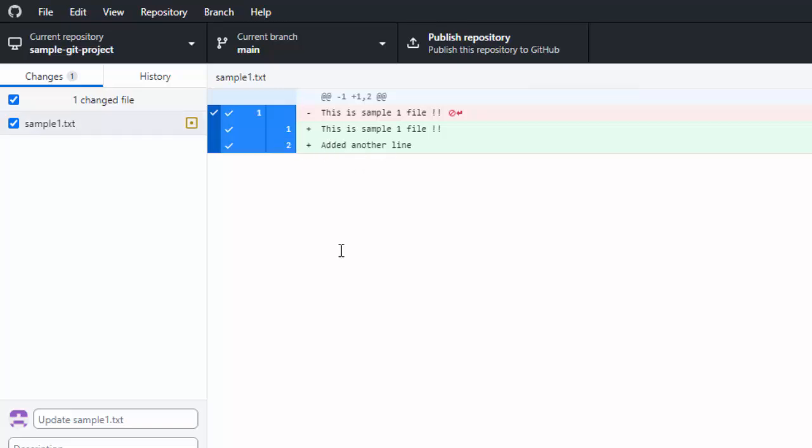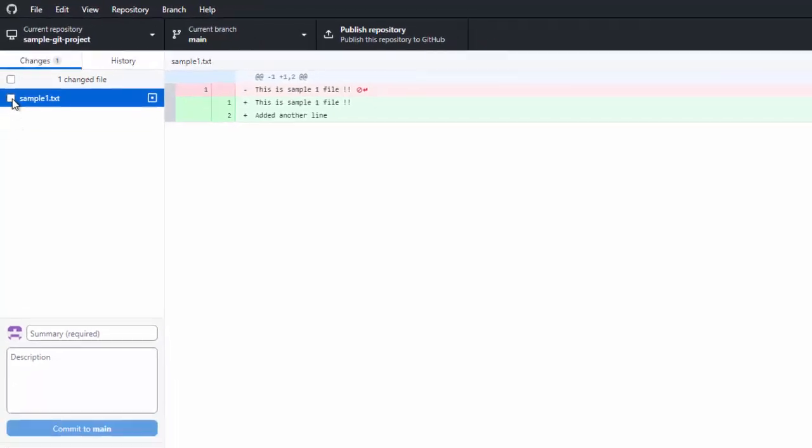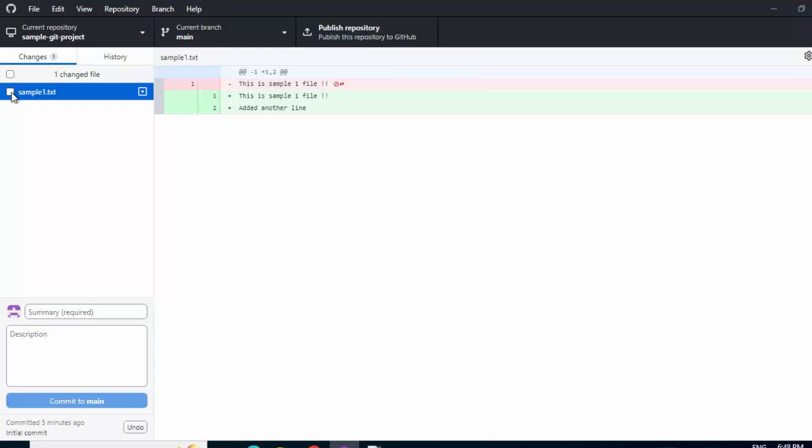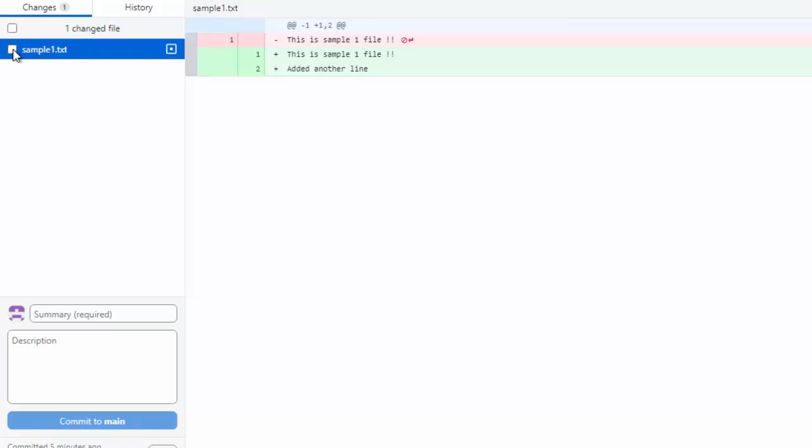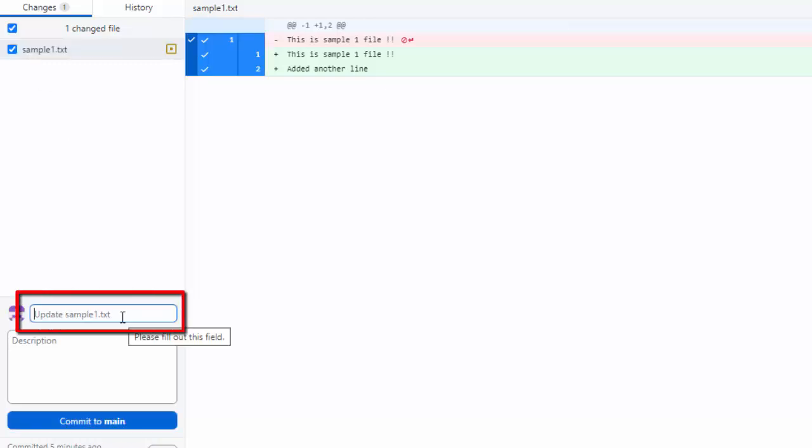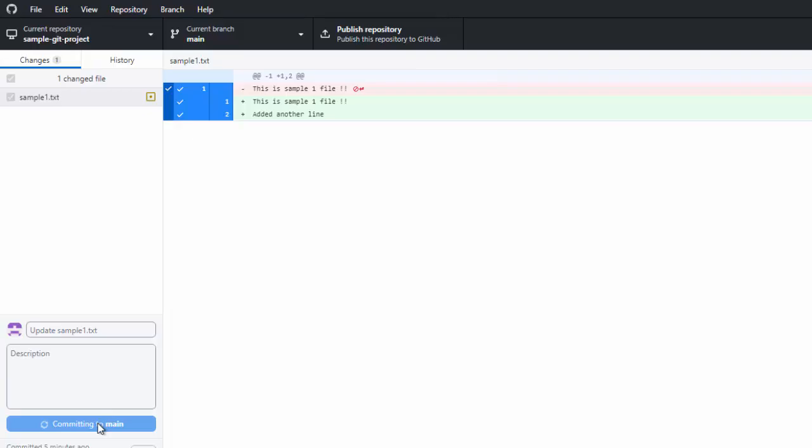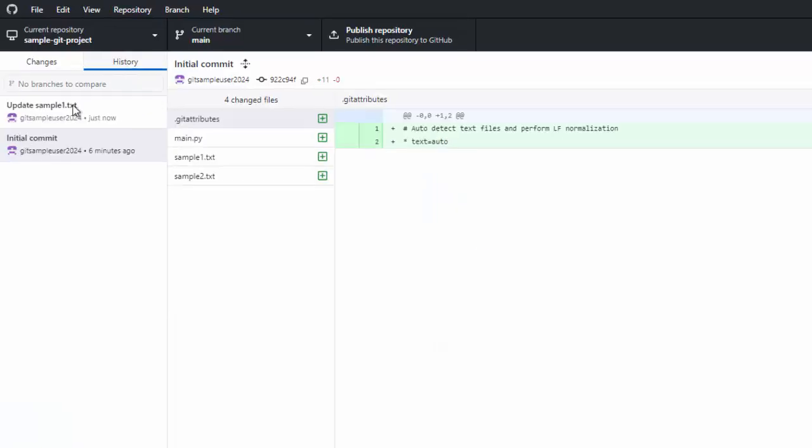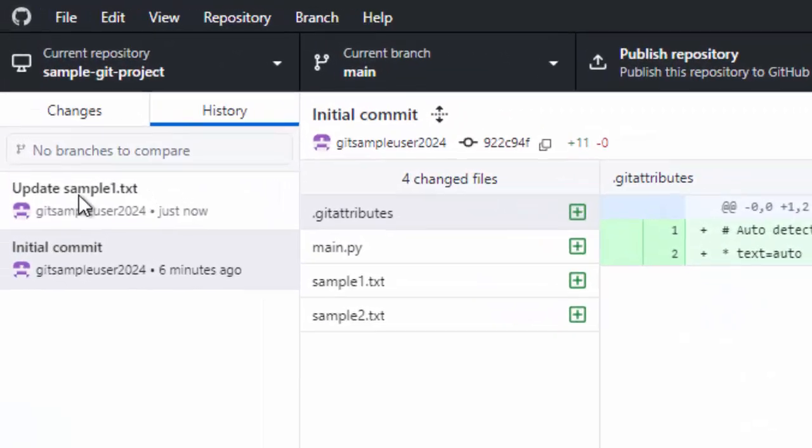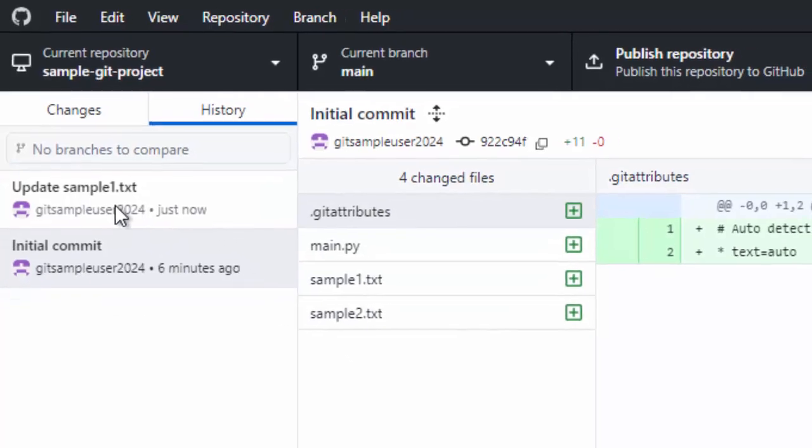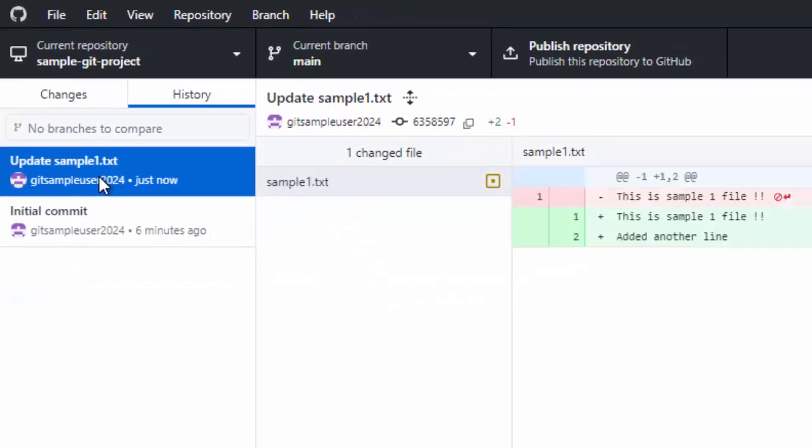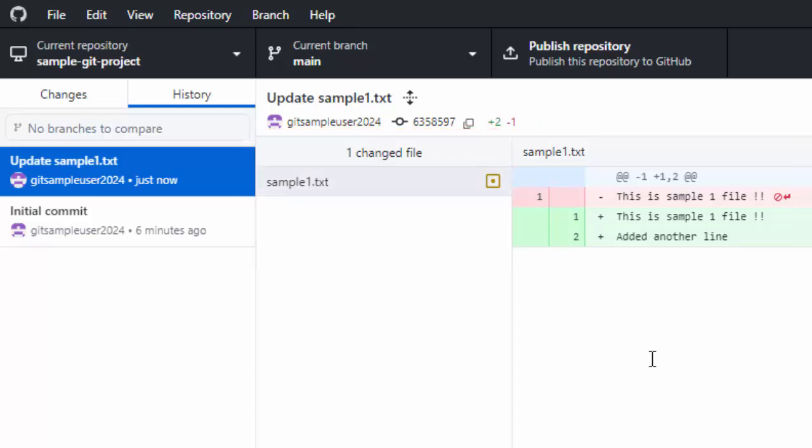Now, what can we do? We can commit it, and if we want to unstage this, we can click over here. Now, these core concepts like commit and stage, I will explain very briefly. Let me commit this file first. By default, this commit message is there. I am not changing it. Clicking on commit to main. If I go back to history, now I can see two commits. This was the first one where we committed all four files, and this is the second one, the change to sample1.txt.